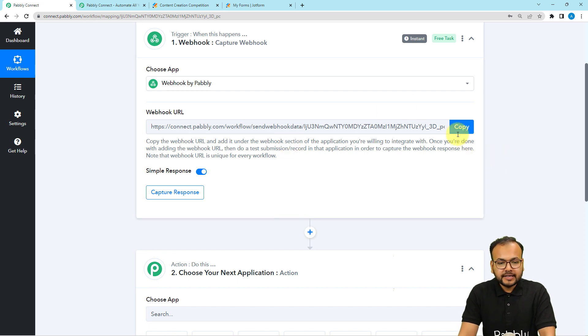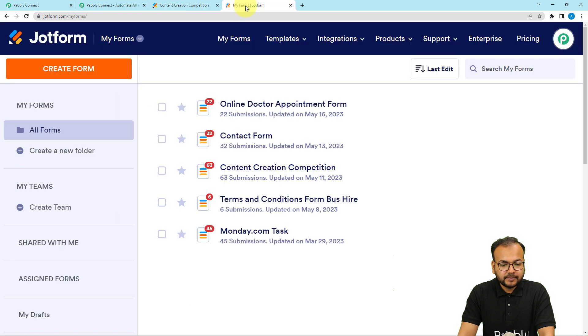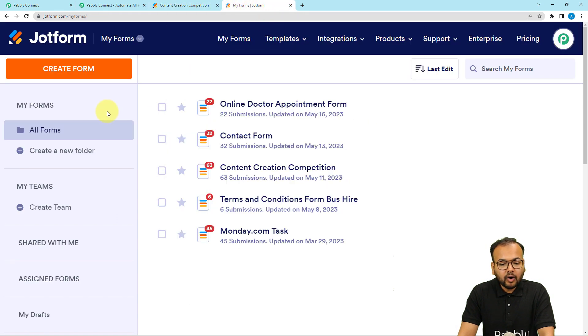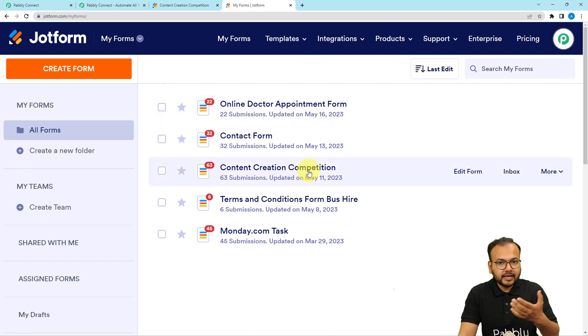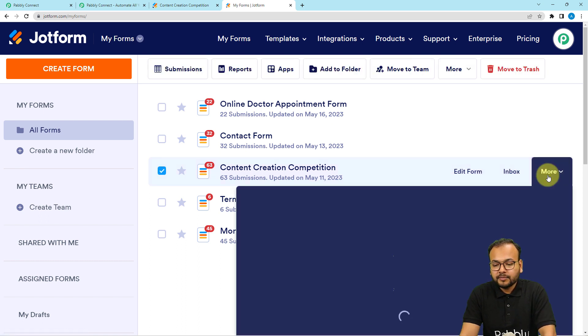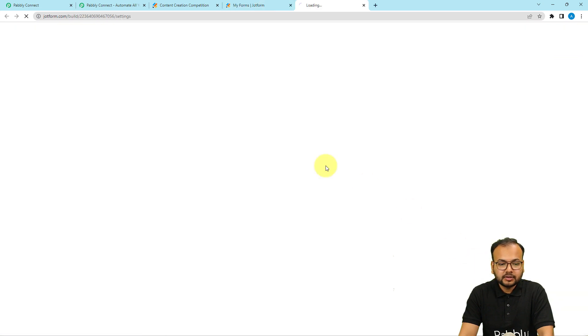You need to go to your JotForm application's dashboard first and you have to choose the form which you are using to collect something, collect the data from anywhere. Here you have to click on the form settings. This is the form I am using and here is the settings option.